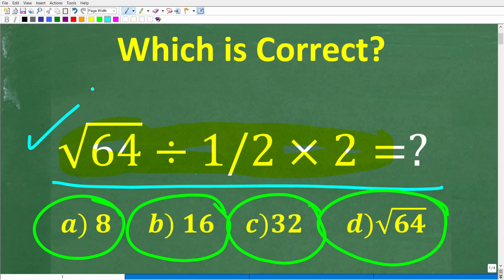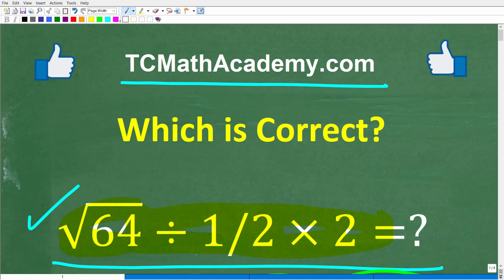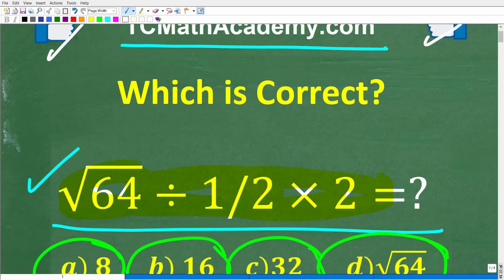Before we get started, let me quickly tell you who I am. My name is John and I have been teaching middle and high school math for decades. If you're frustrated with math or if you really want to understand the subject, check out my math help program at tcmathacademy.com — you can find a link in the description below. If this video helps you out, make sure to like and subscribe.